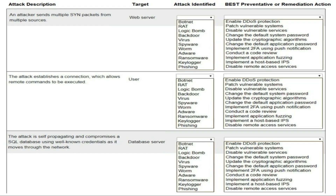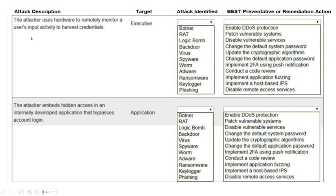The fourth attack description is: the attacker uses hardware to remotely monitor users' input activity or harvest credentials. The target is an executive. The fifth attack description is: the attacker embeds hidden access in an internally developed application that bypasses account login. The target is an application. For both, you need to select the correct attack identified and best preventive or remediation action from the drop-down menus.